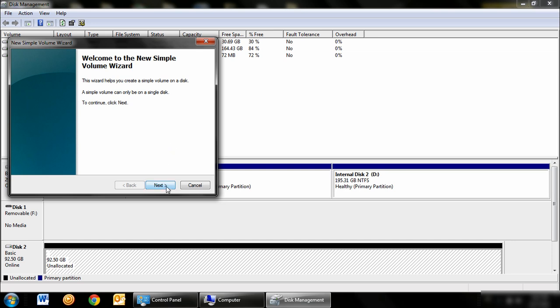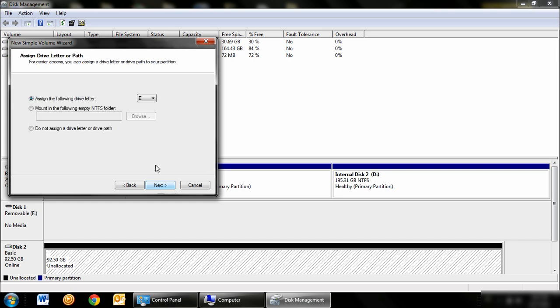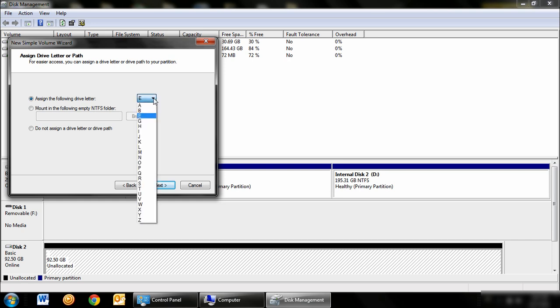After you see the New Simple Volume Wizard window pop up, you want to click on Next. This new window will allow you to define the size. We recommend that you keep it at the default settings. You can move on to the next window by clicking Next. Here you can assign a drive letter, but once again, we recommend you click on Next.